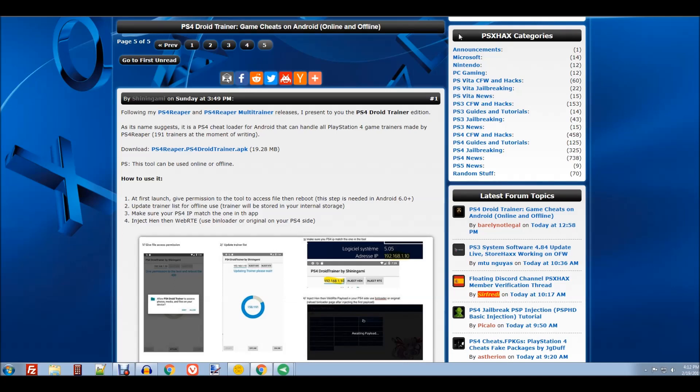Hey guys, welcome to the video. Today we're doing a PS4 tutorial, something a little different. I haven't done one of these in a while. I'll be doing another PS4 video here shortly, but before then I'm going to release a PS3 one. It's going to cover some of the stuff with the recently released 4.84 OFW firmware, Rebug, and other things involving custom firmwares and official firmwares.